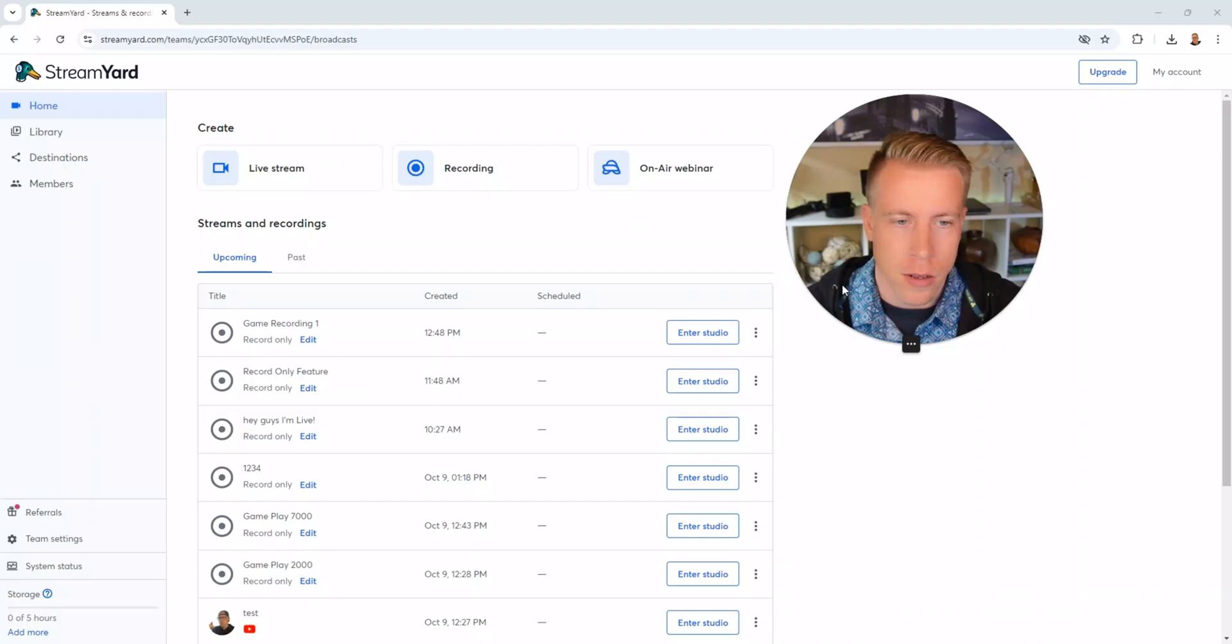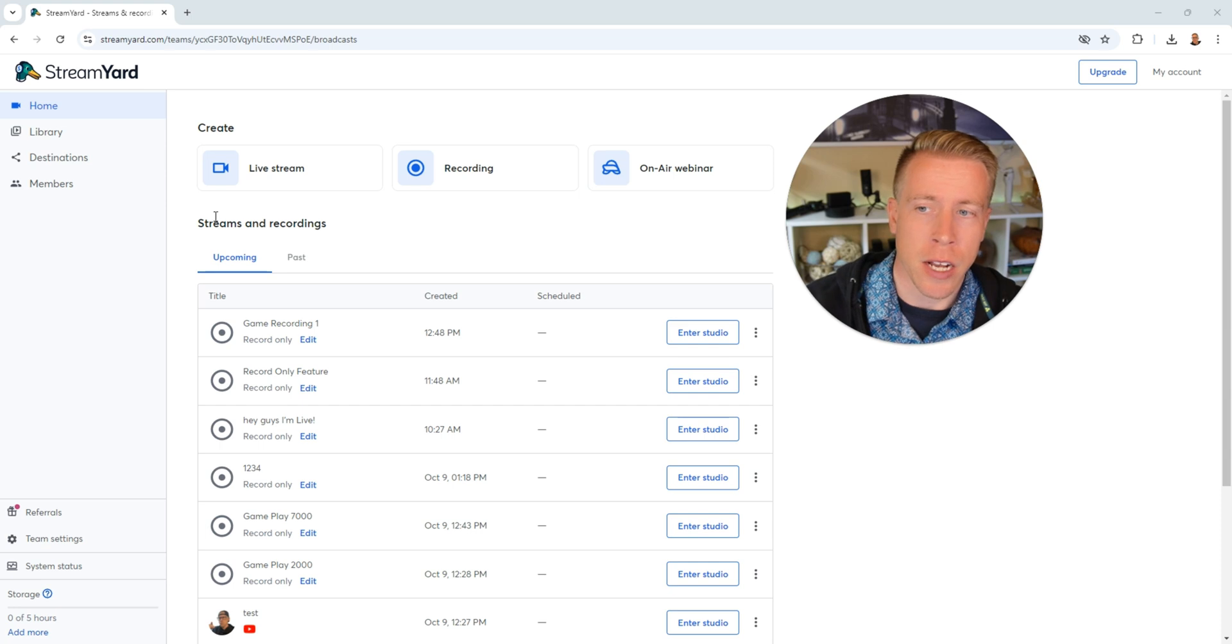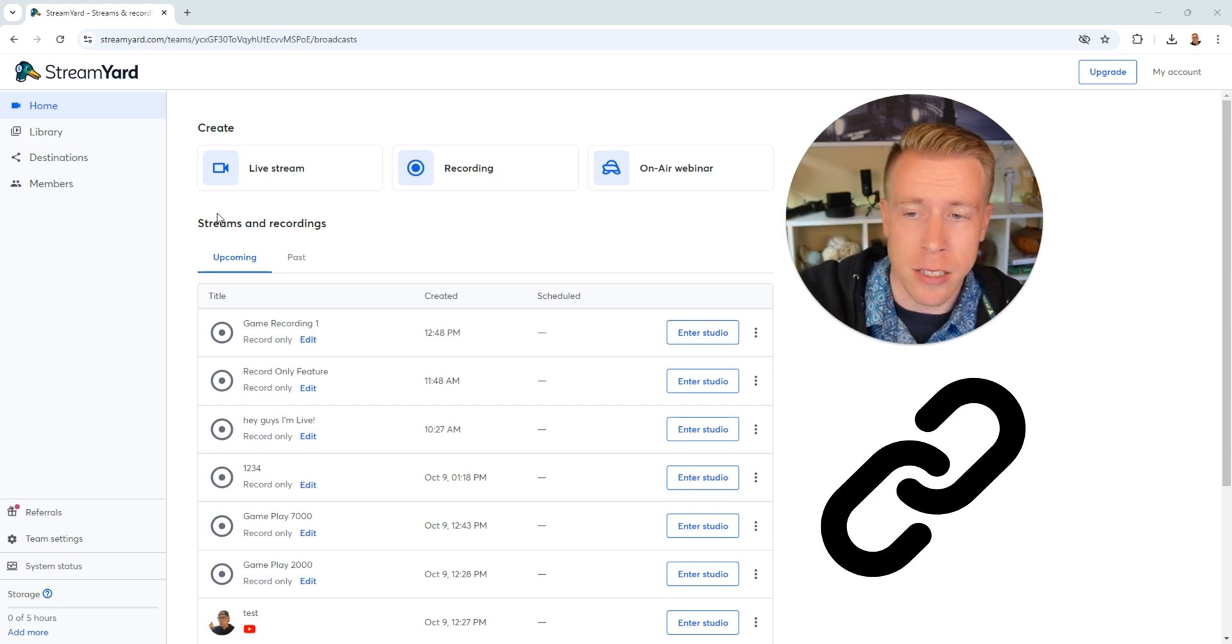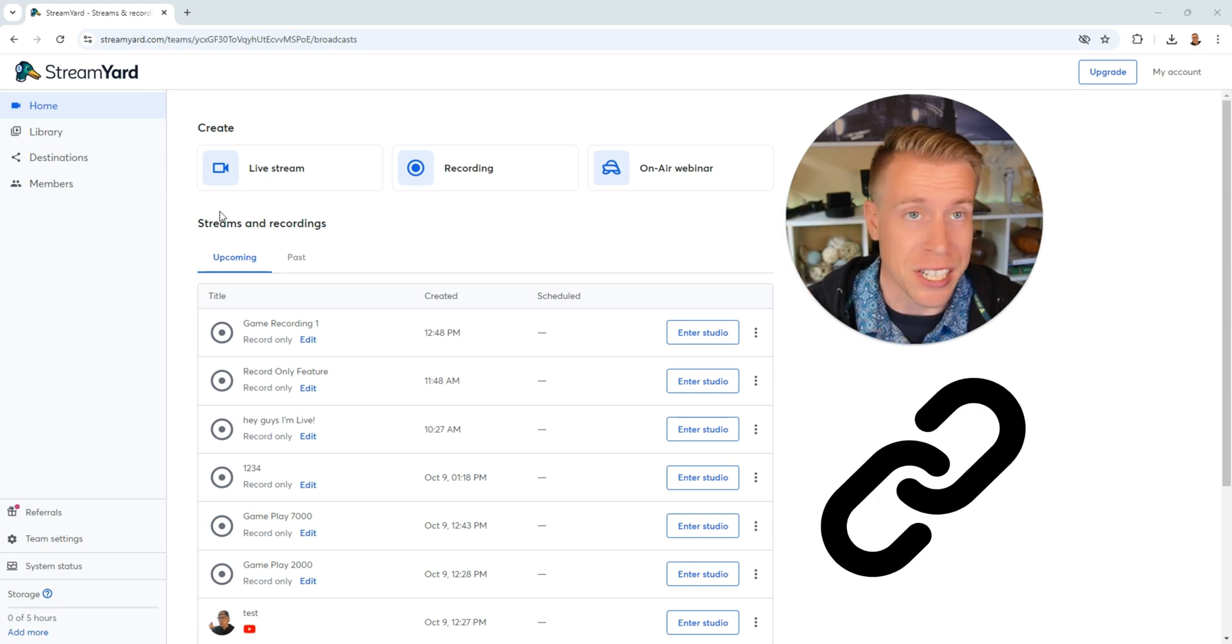Today, I'm going to show you how to set up a church live stream with StreamYard. Step number one, go to StreamYard.com. Consider using my affiliate link down in the description to get there.